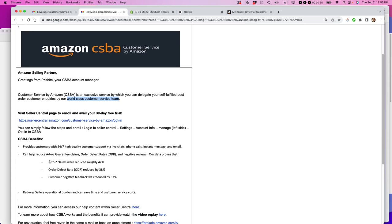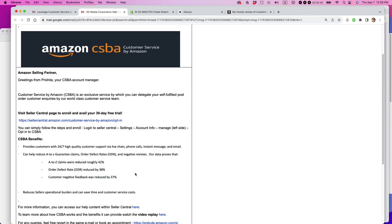They threw a bunch of interesting-looking statistics at me, though. A to Z claims were reduced by 42%, customer negative feedback was reduced by 37%.